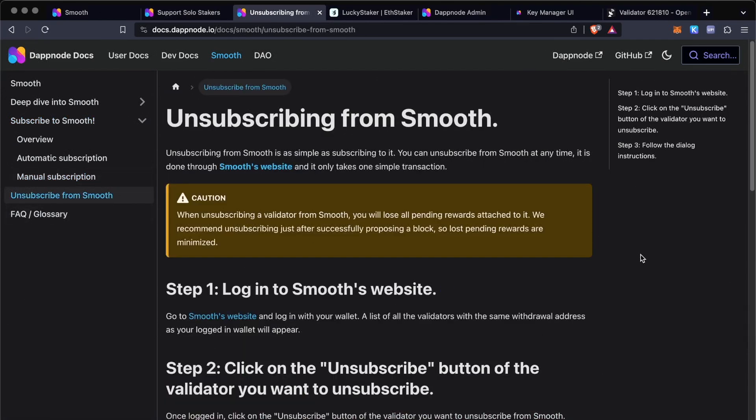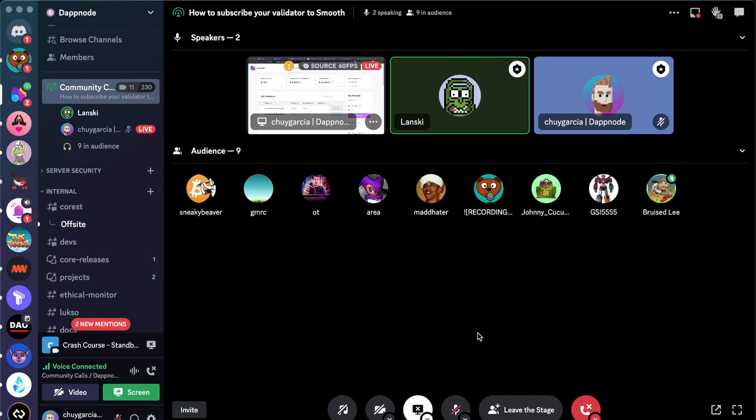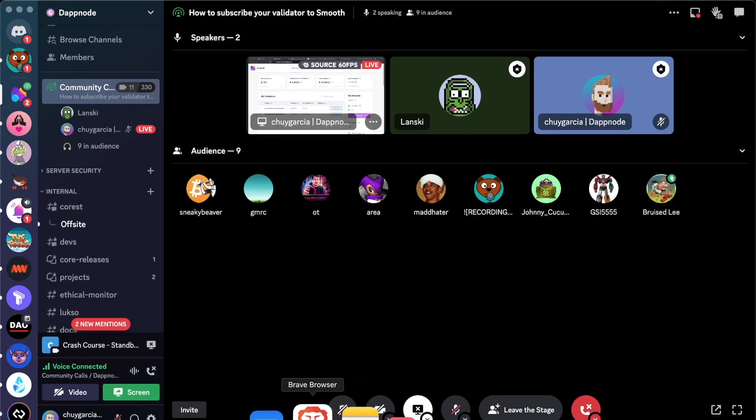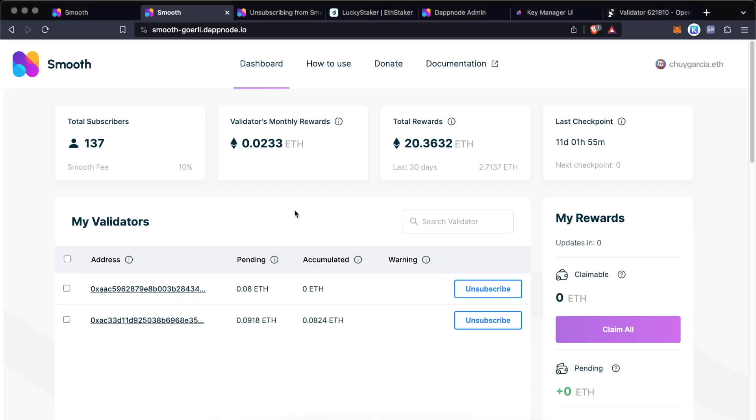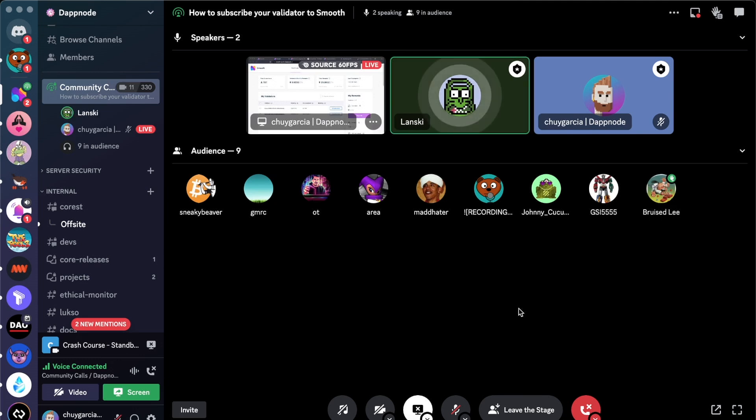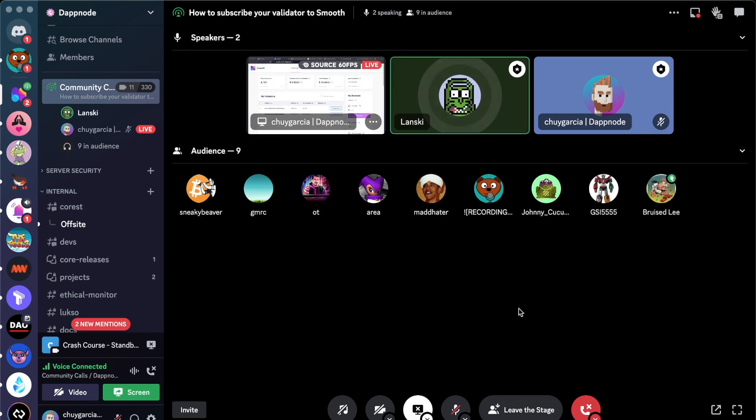Another common question is: how do I unsubscribe? So you can definitely change your fee recipient at any time, and you can unsubscribe at any time. If you want to change your fee recipient, first remember to unsubscribe, because otherwise you will get banned and you will not be able to rejoin the pool later on. And yeah, you can just do it at any time, but yes, the rewards that you had accumulated, you will lose them. So it's just better to...